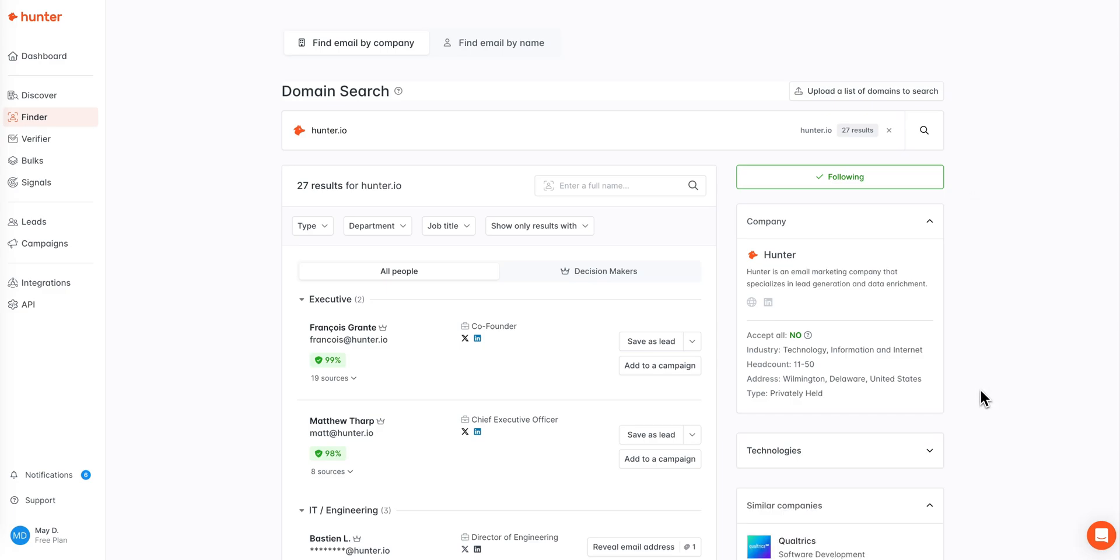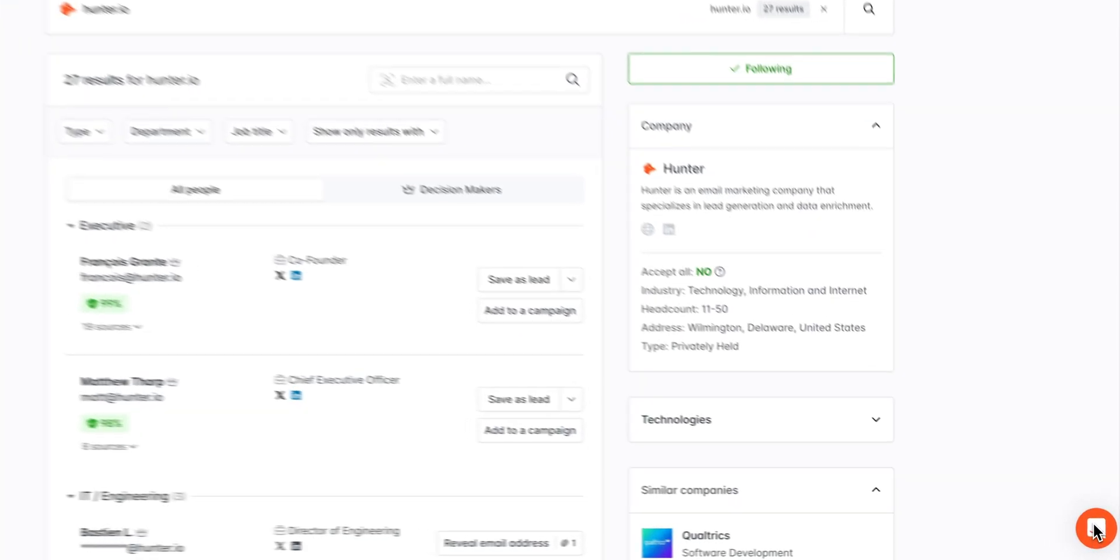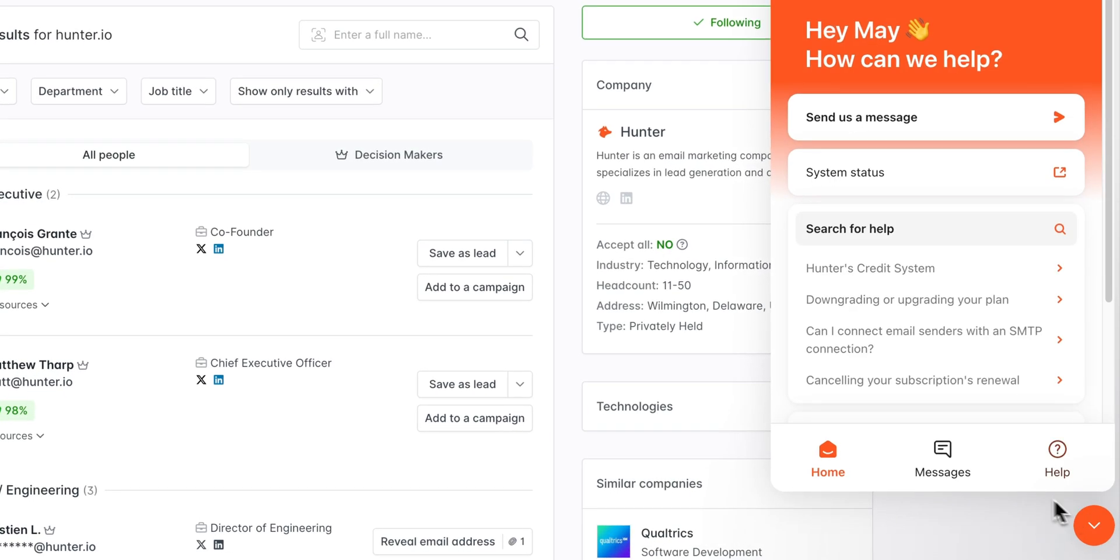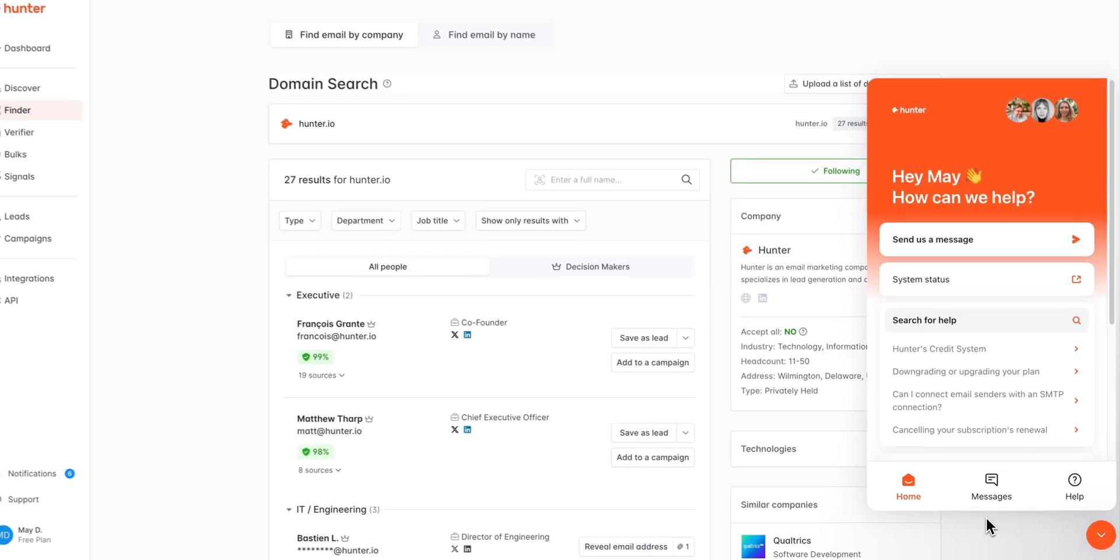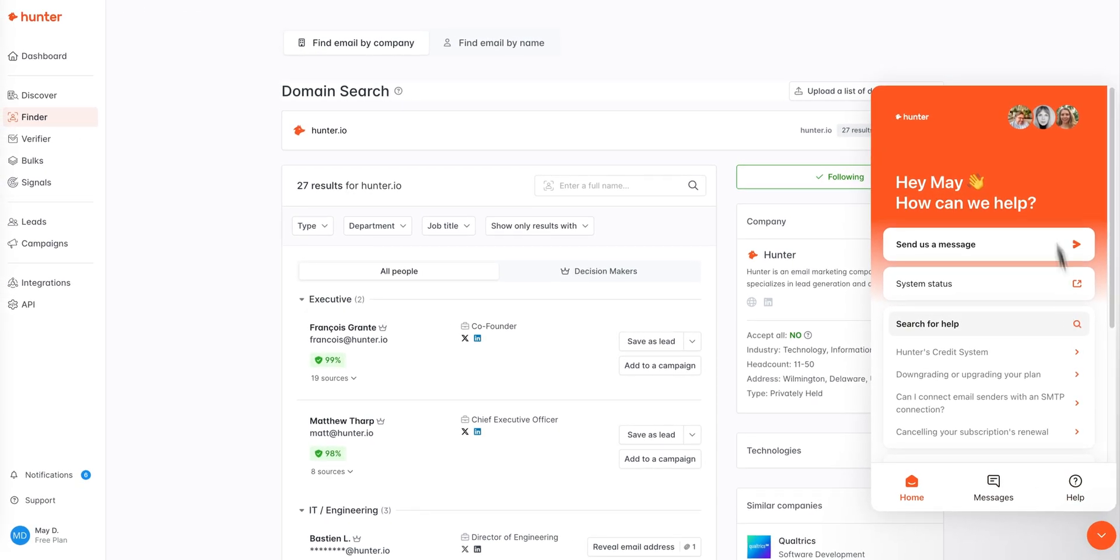I do hope this video was helpful as you're getting started with the domain search, but if you'd like any additional help refining your search or moving forward to the next steps in your outreach, please don't hesitate to reach out to our team via the website chat here or via email at contact at hunter.io. Thanks so much!